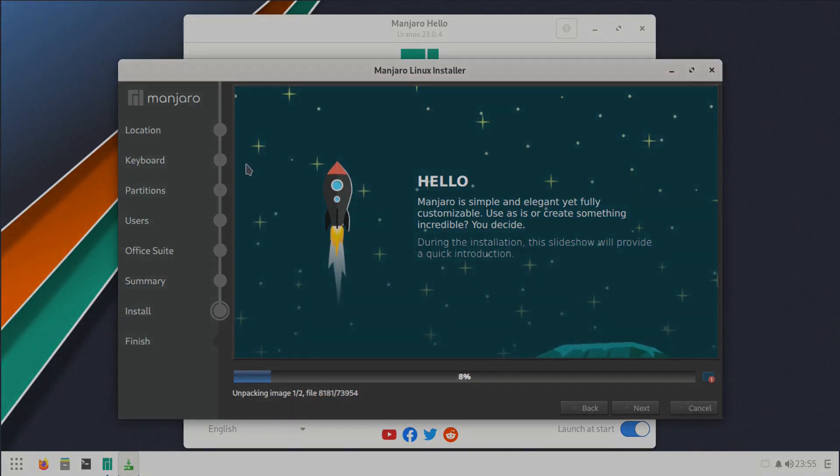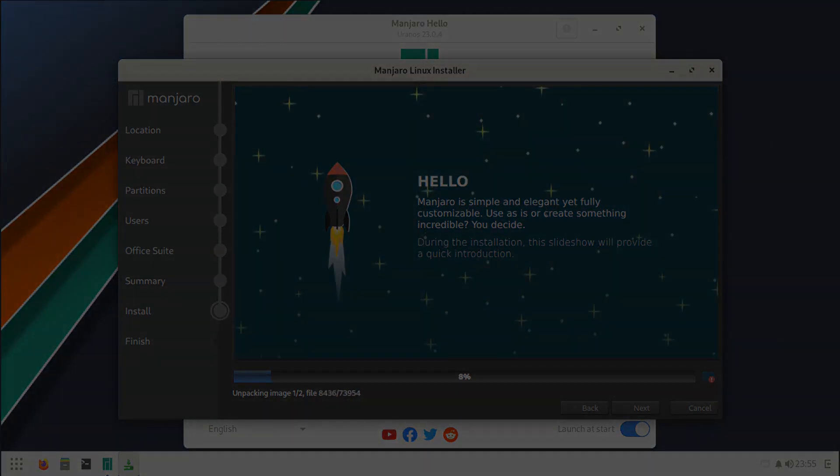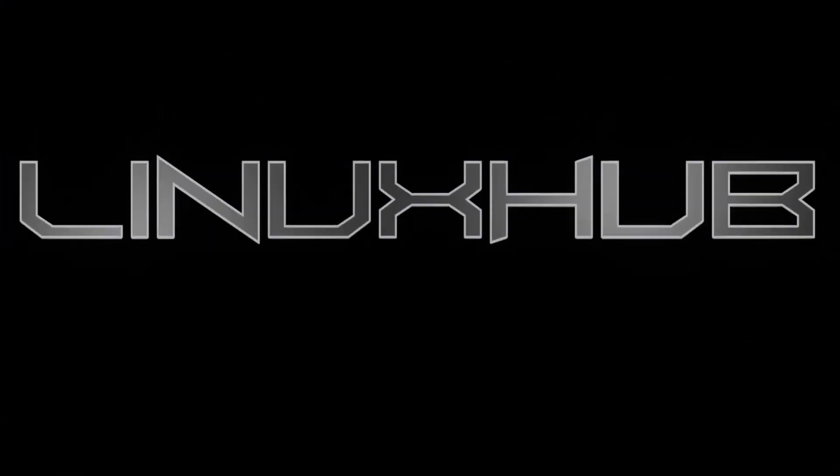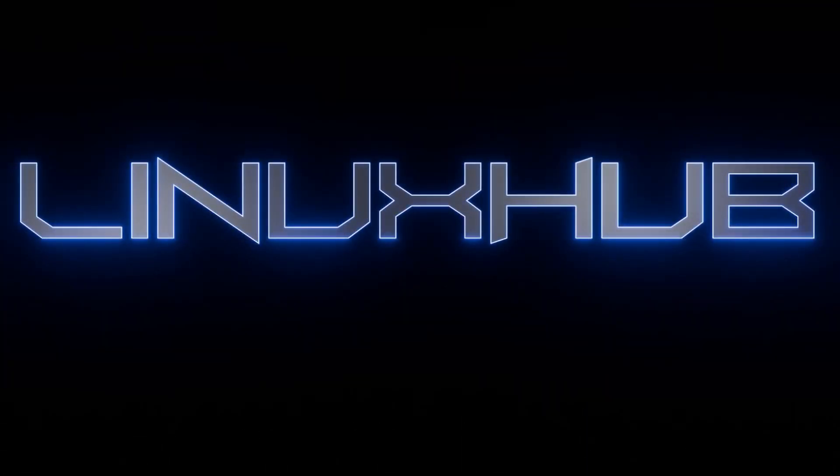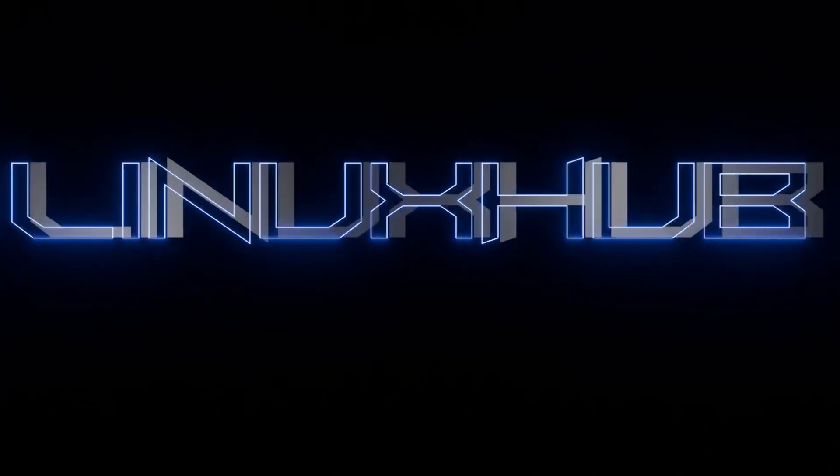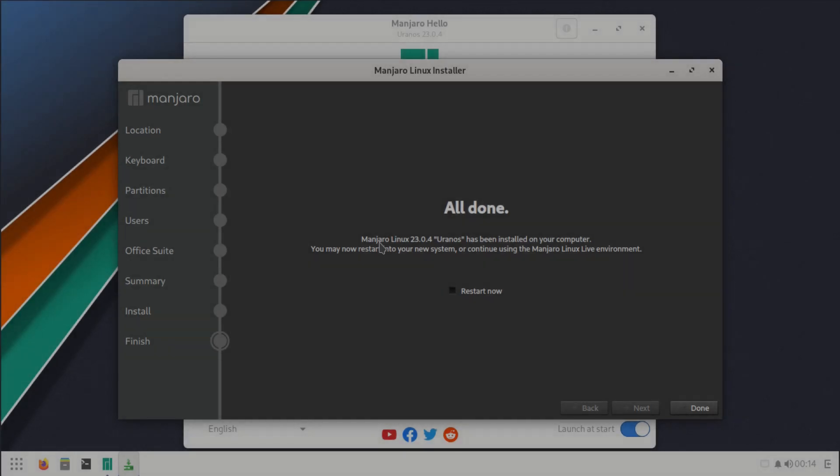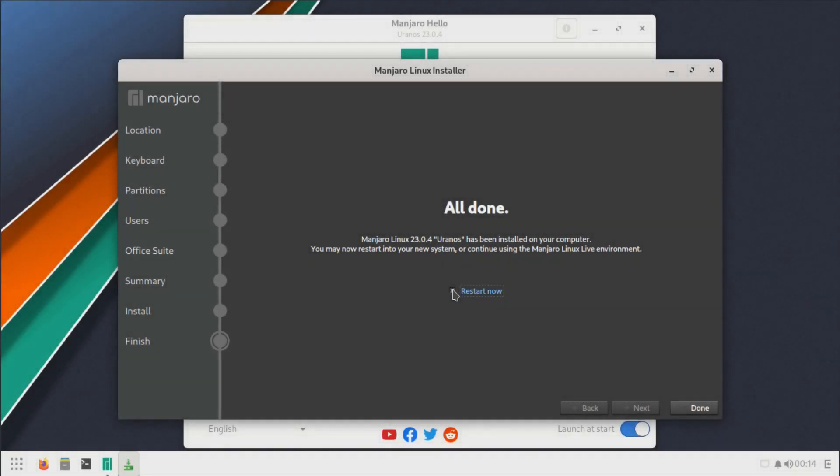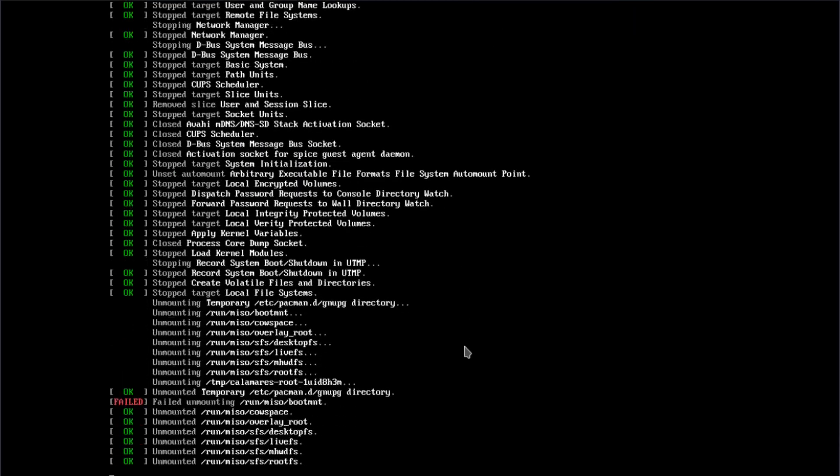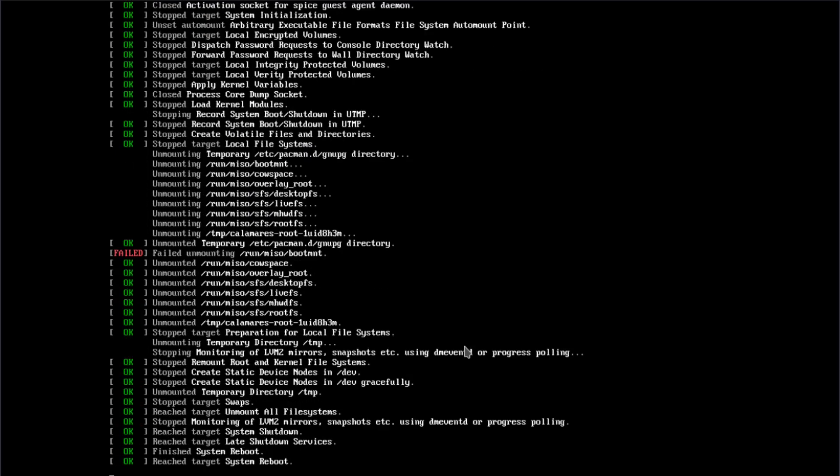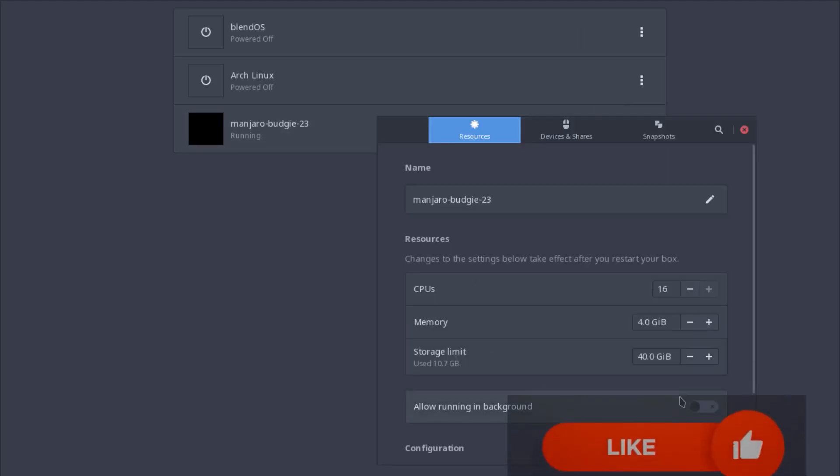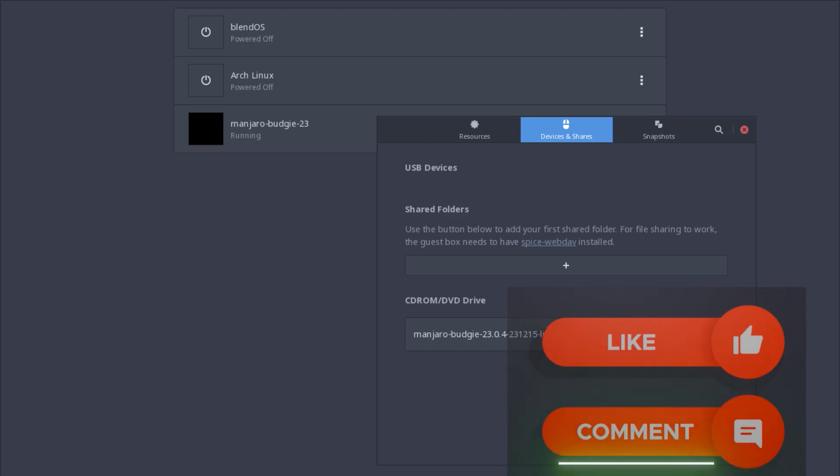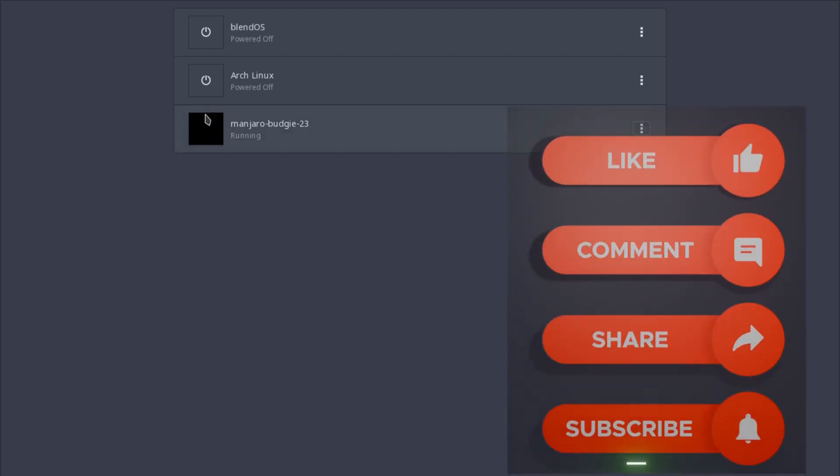Okay, it is all done now, so we're prompted with the restart screen. I'll go ahead and check that off, click on done, and we should reboot into the new system. We'll probably have to detach the ISO. Yeah, we will, so I'll do that now. All right, ISO is detached. Let's go ahead and boot in.